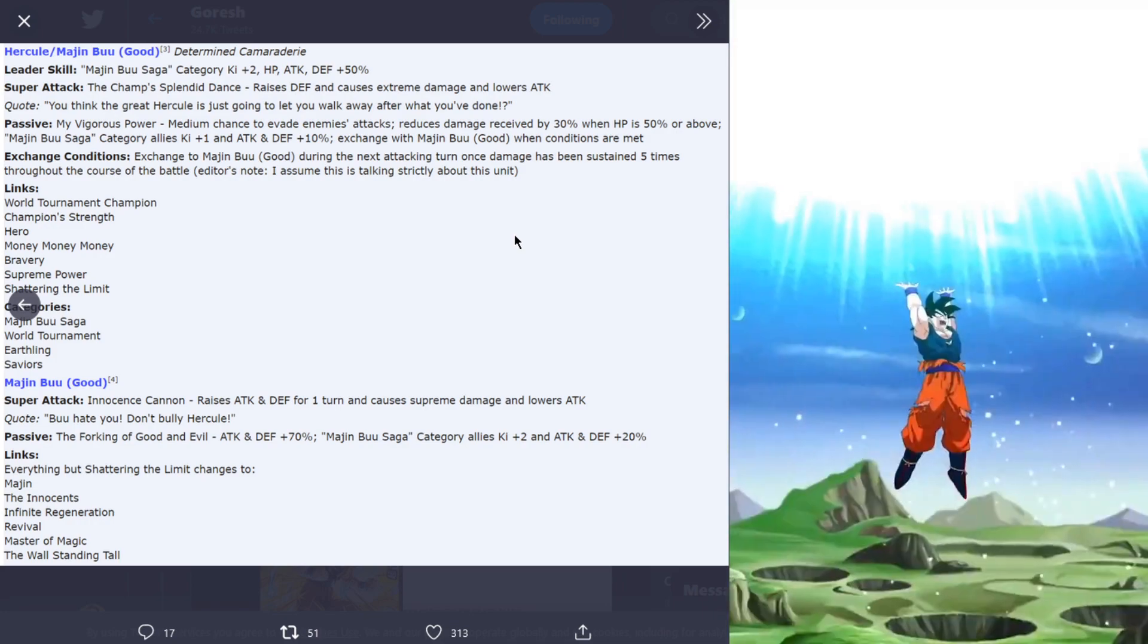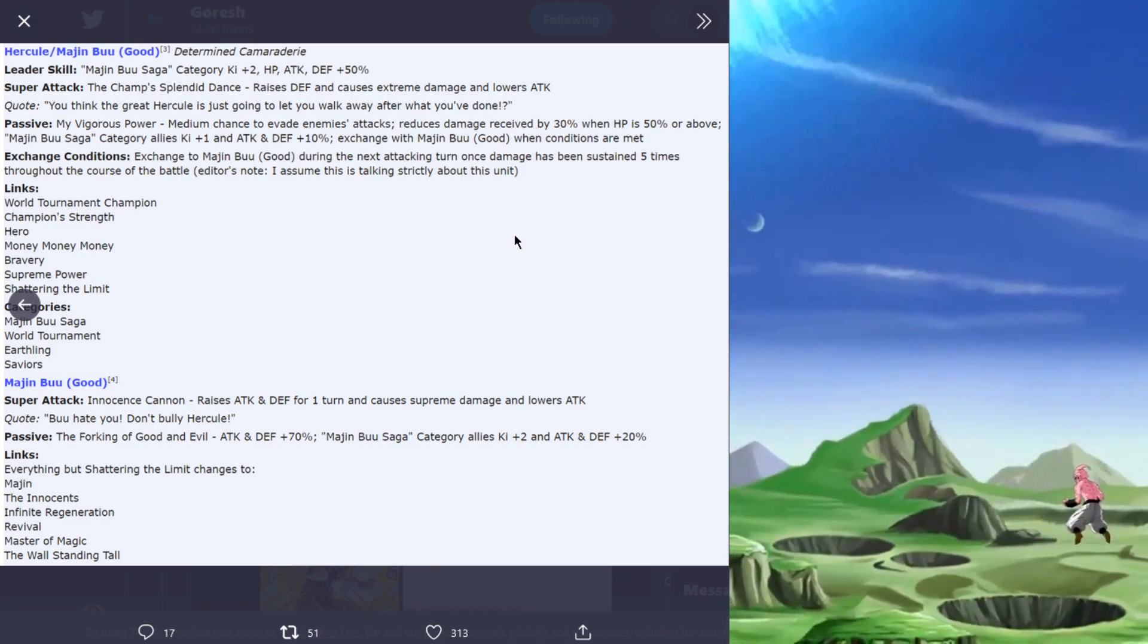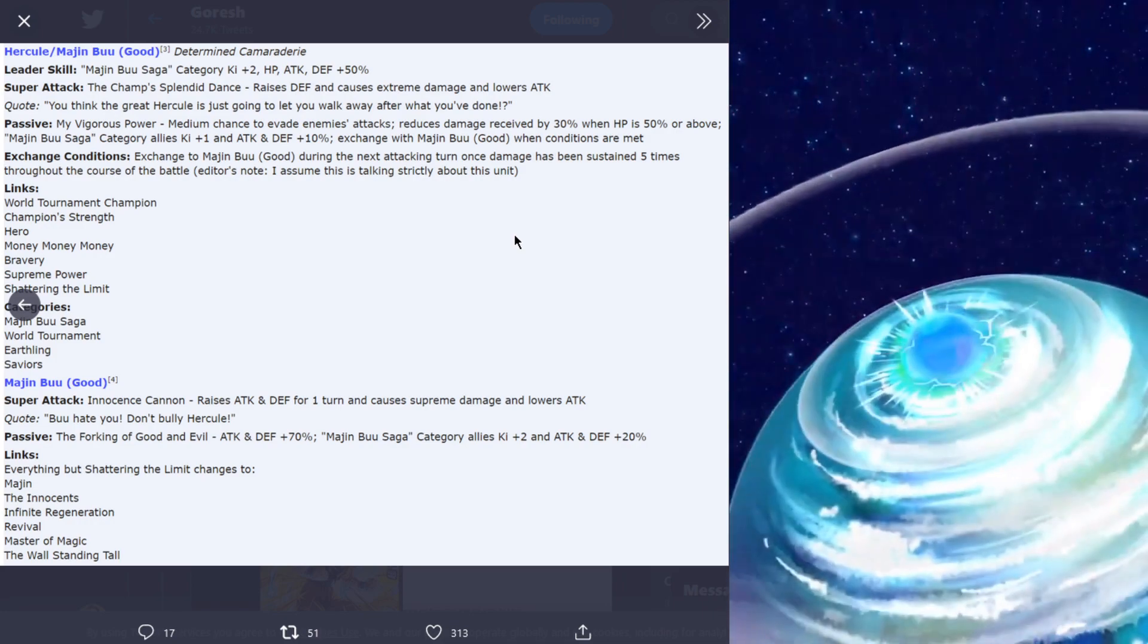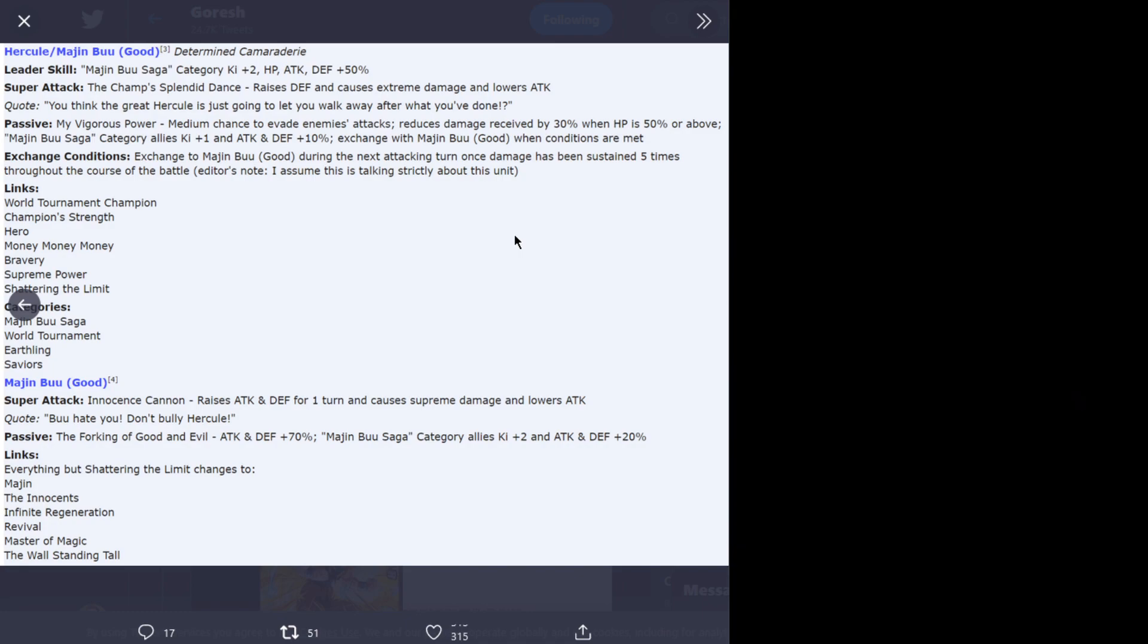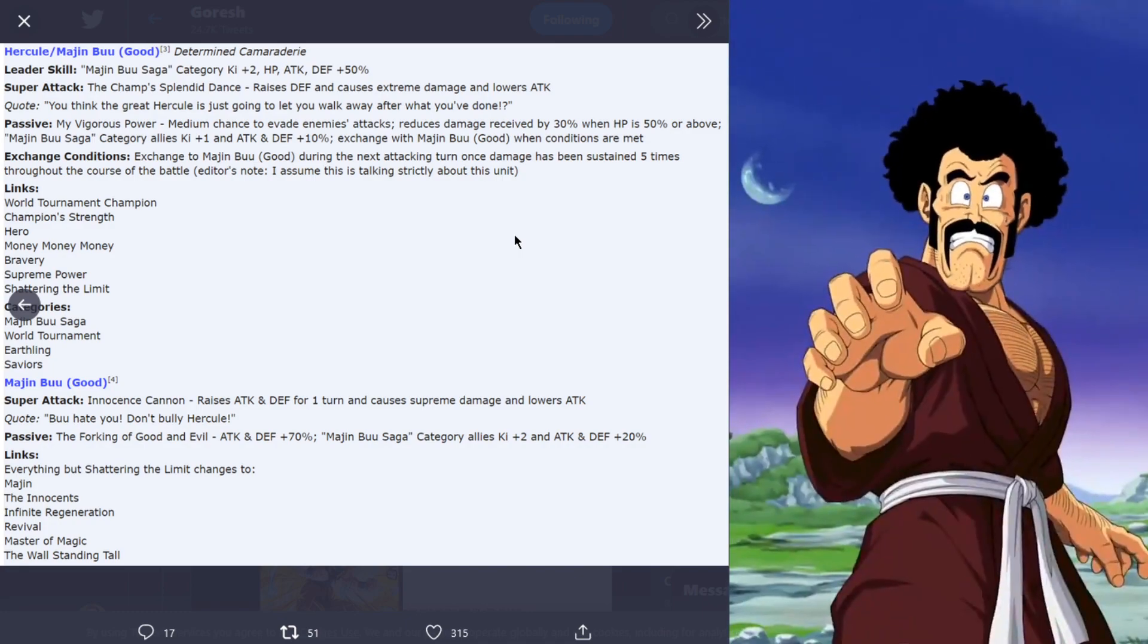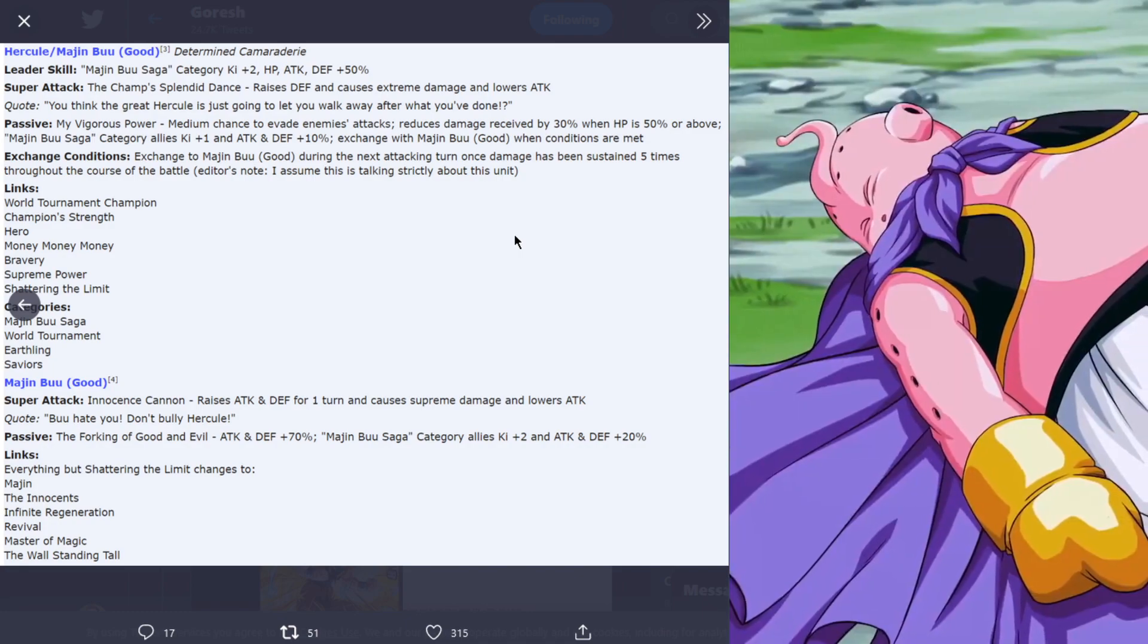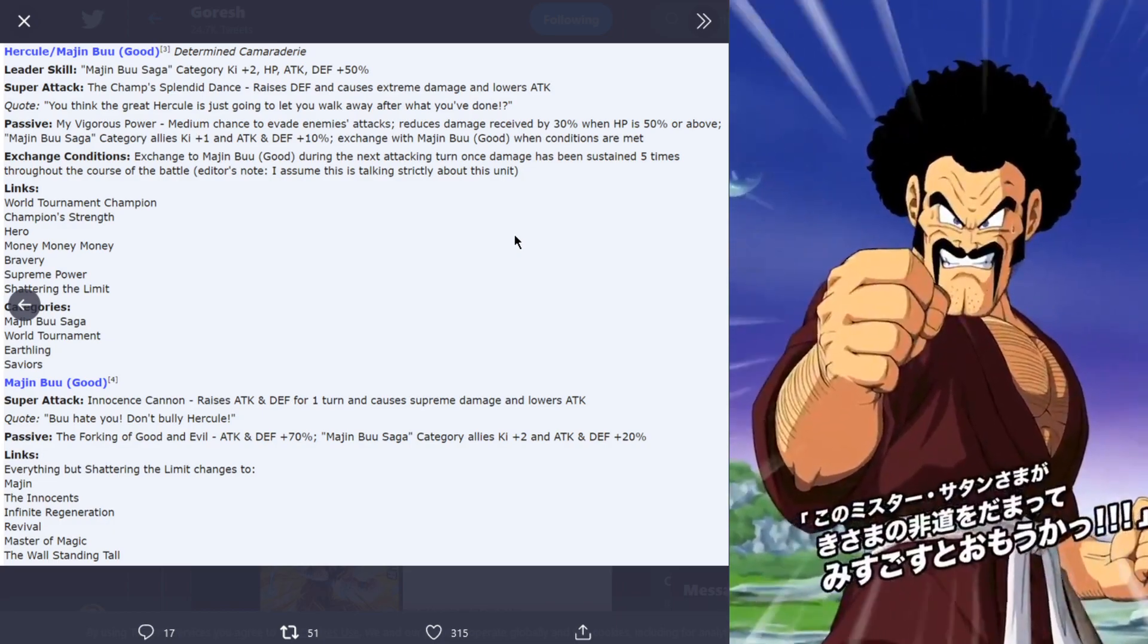Majin Buu Good, this is the exchange unit. The super attack is innocence cannon, raises attack and defense for one turn and causes supreme damage and lowers attack. The passive is the forking of good and evil, attack and defense plus 70%, Majin Buu saga category allies key plus two and attack and defense plus 20%.